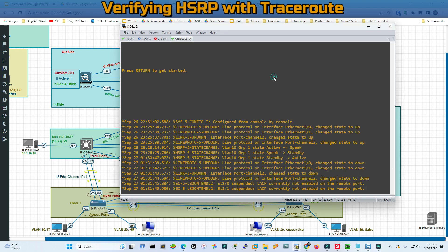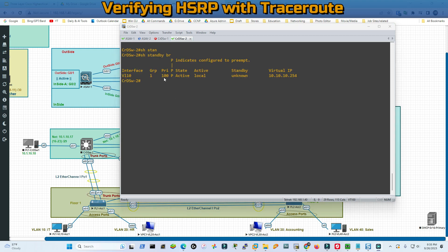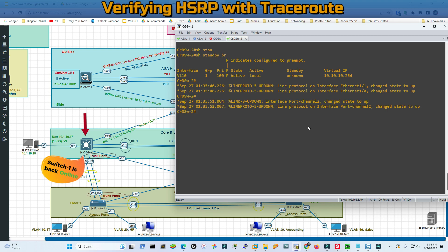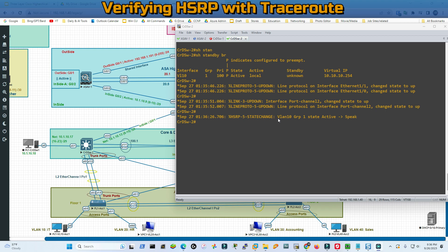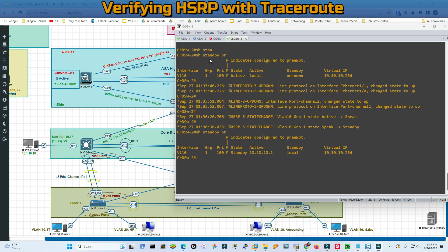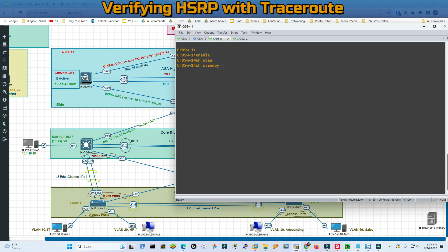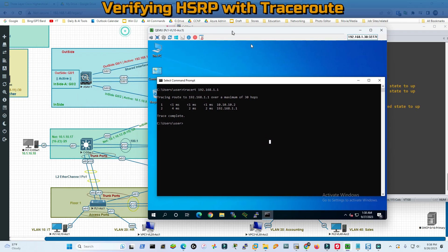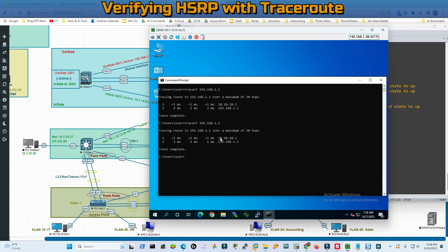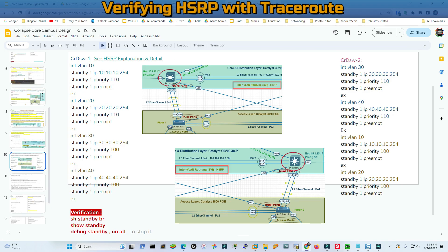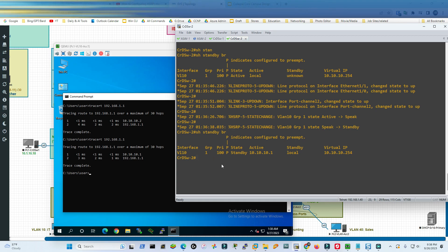Watch carefully - I'm on Core Switch 2 and Core Switch 1 is down. Just before we turned that switch down, VLAN 10 group 1 state was 'Speak' then 'Standby' - Core Switch 2 was in standby mode. But after turning Switch 1 down, the state moved from Standby to Active. HSRP is fully functional. If we type 'show standby brief', priority is 100, state is Active, and 'P' stands for preempt. When Switch 1 comes back up with priority 110, it will go back to Active and Core Switch 2 returns to Standby - preemption is enabled.